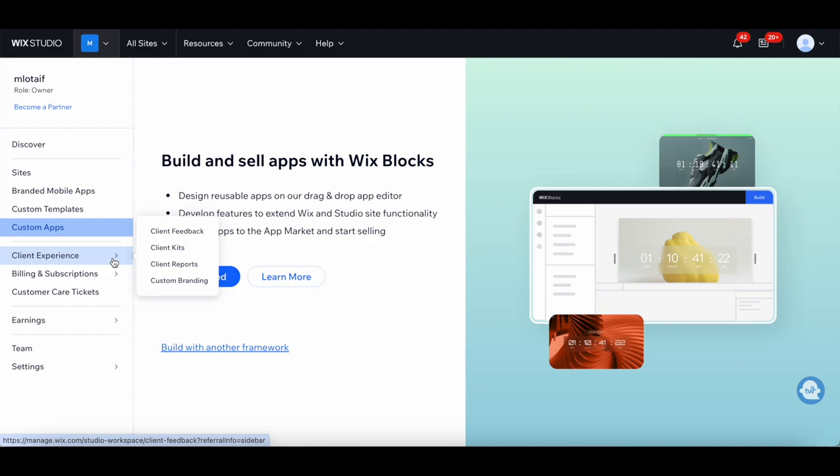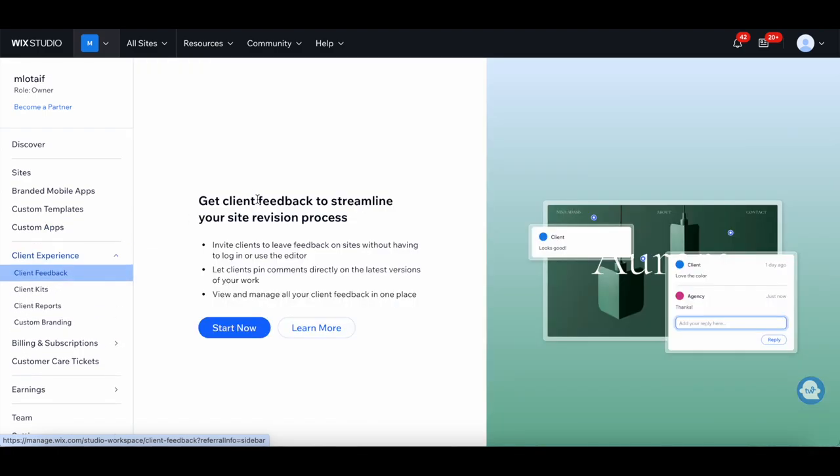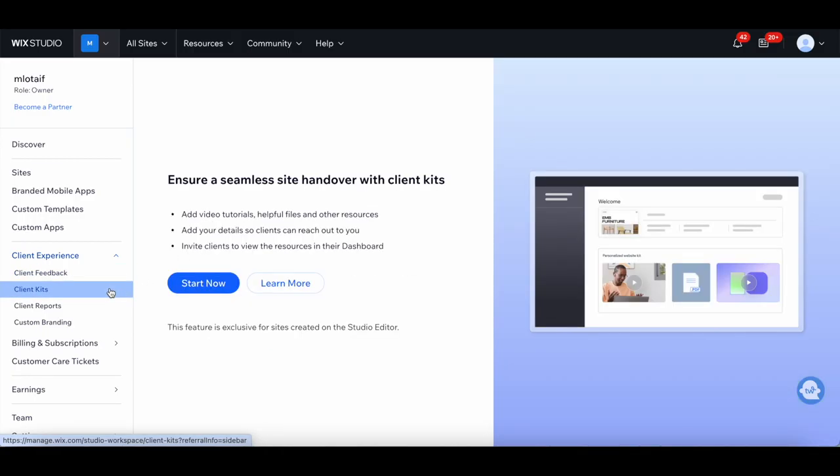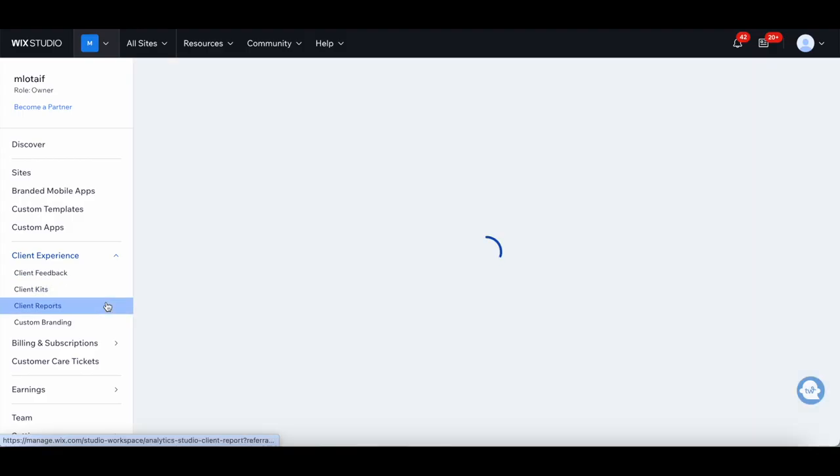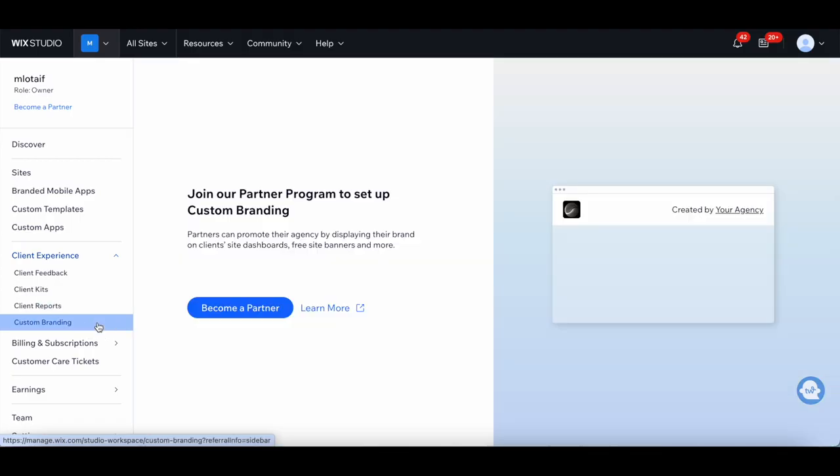Under Client Experience, you're able to get client feedback to streamline your site revision process, ensure seamless site handover with client kits, bring more value to clients with monthly analytics reports, and join the partner program to set up custom branding.